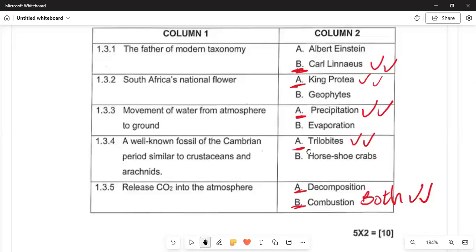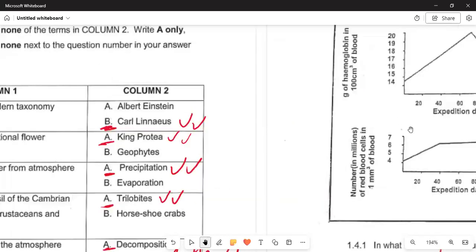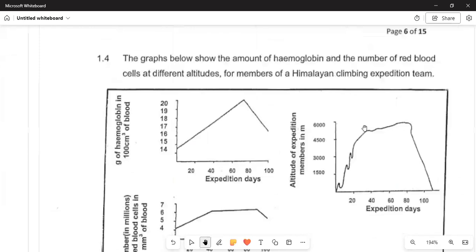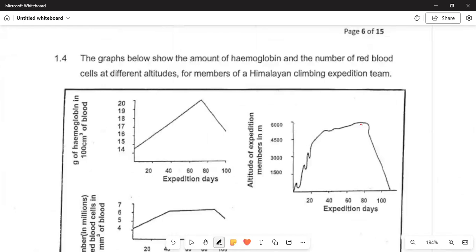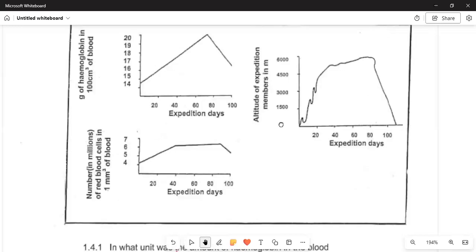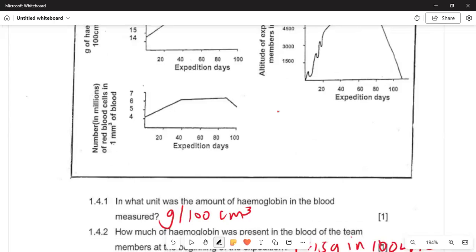Now we are in Question 1.4. The graph shows the amount of haemoglobin — measured per 100 cm³ of blood — over 80 days for an expedition team. As altitude increases, expedition days also increase, up to a climax point where it starts to decrease. The second graph shows the number of millions of red blood cells per mm³ of blood. In 4.1, the unit used to measure haemoglobin in the blood is grams.